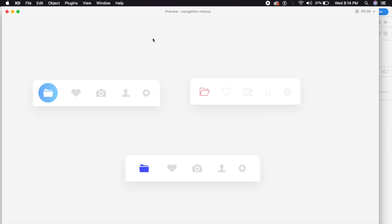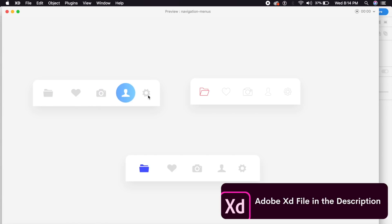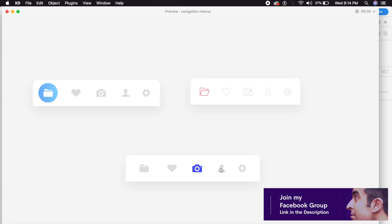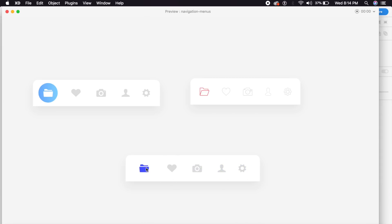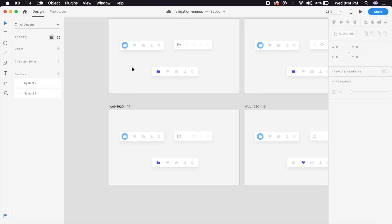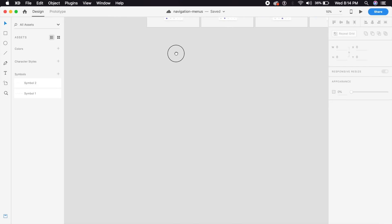Hi everyone, welcome back to another design tutorial in Adobe XD. Today we'll be designing cool navigation menus and using Auto Animate to give them animations and transitions. You can use these with your app or web projects. Before starting, I want to thank everyone for 2,000 subscribers — that is crazy! We will keep on growing as a community of designers willing to learn and experiment. So let's just get started.